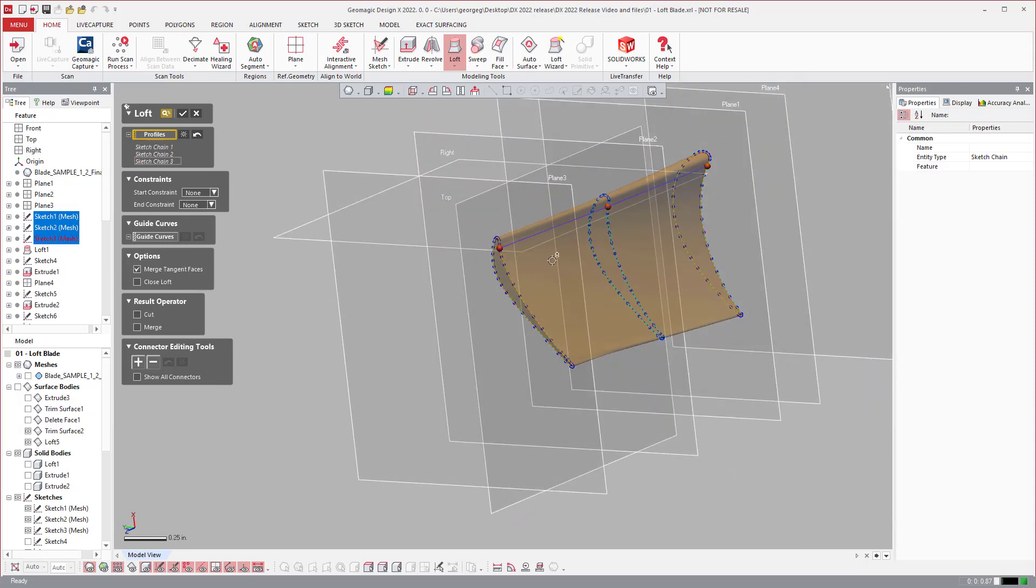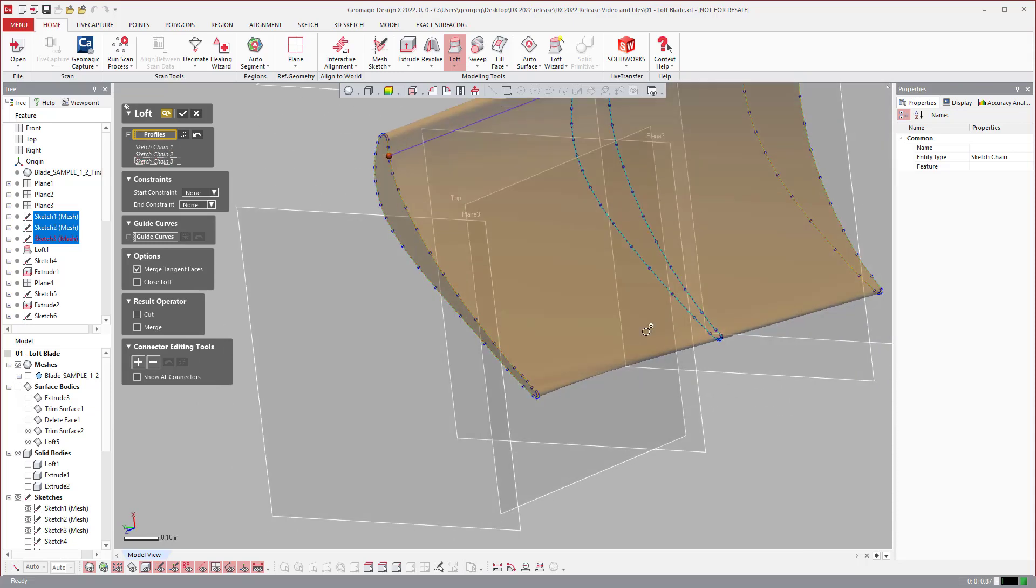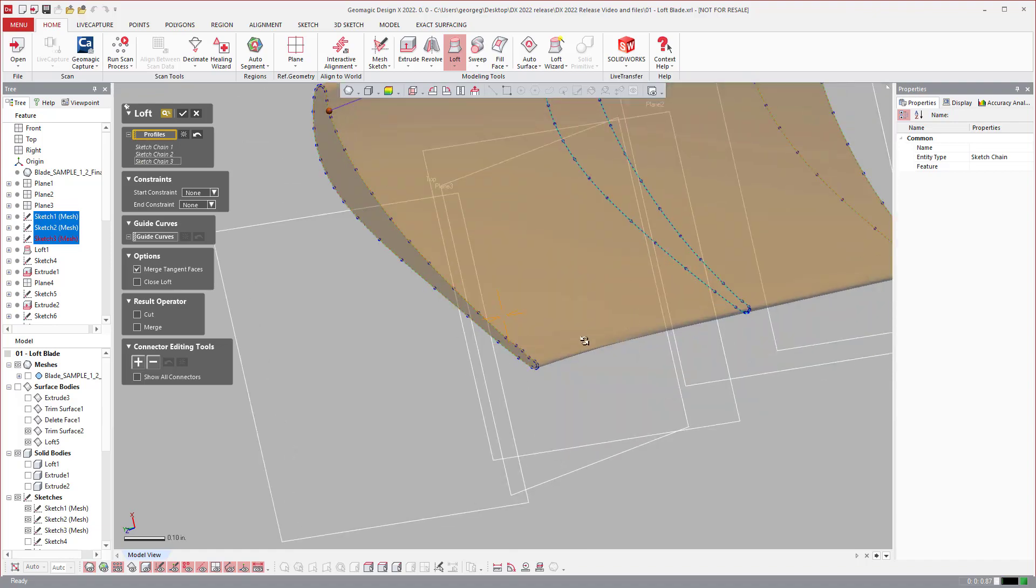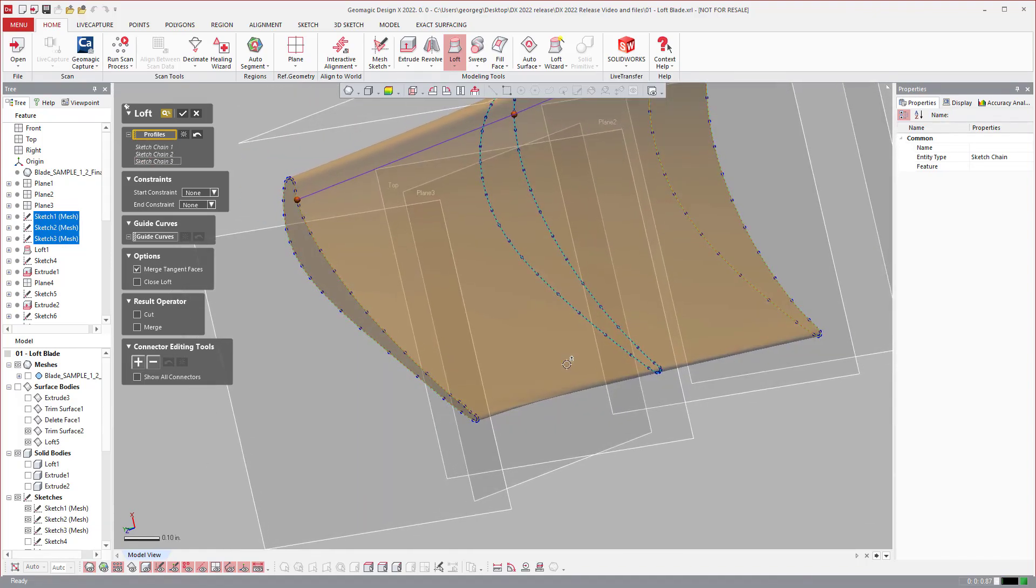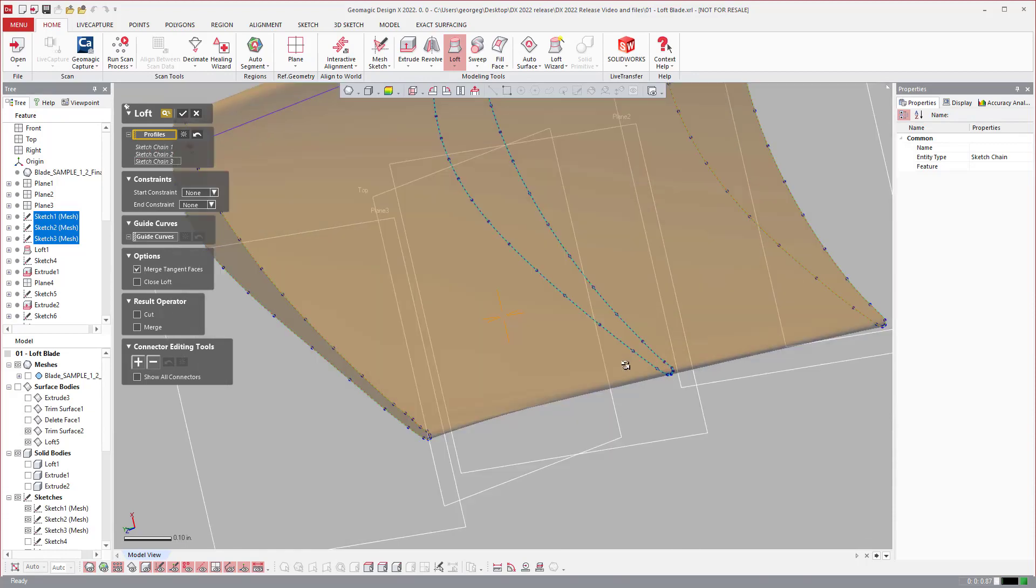Over here on the side you'll see that we have a wrinkle on the side, even though these are pretty well aligned. In the past you would have to create guide curves and utilize those, and sometimes those can be a pain.